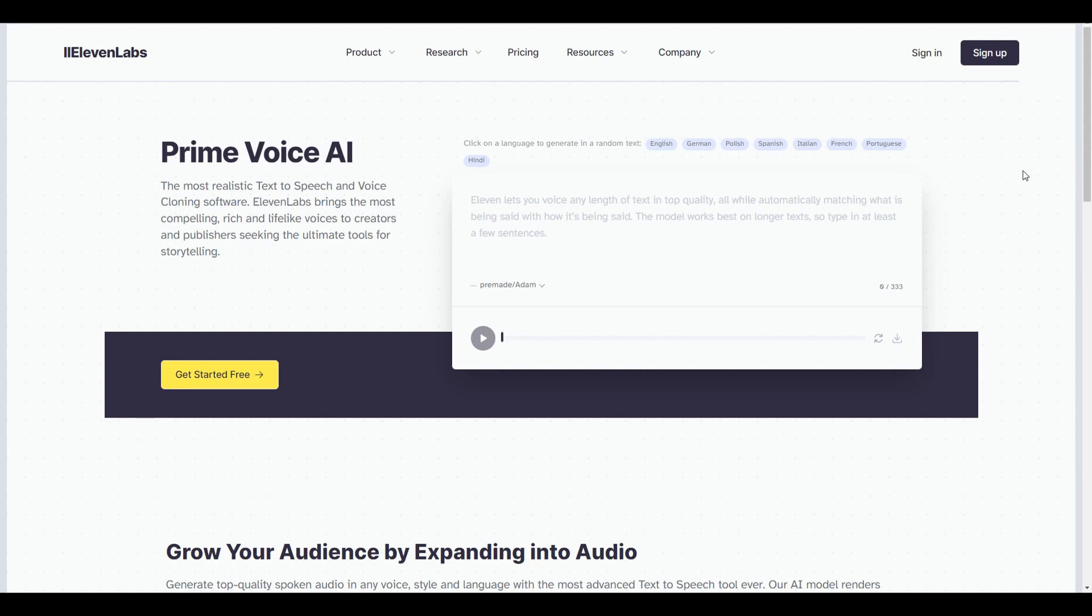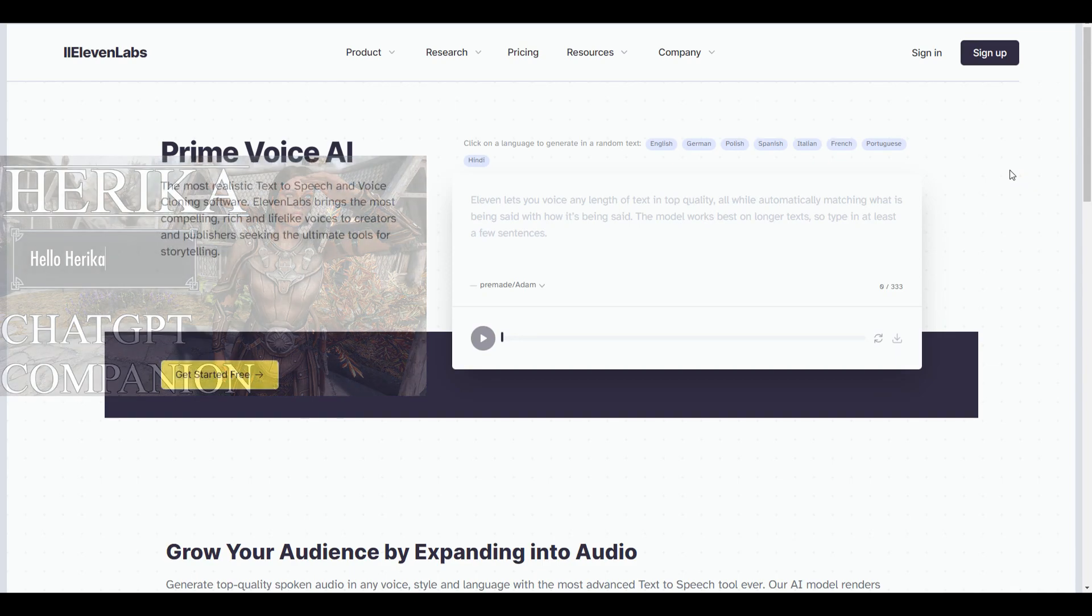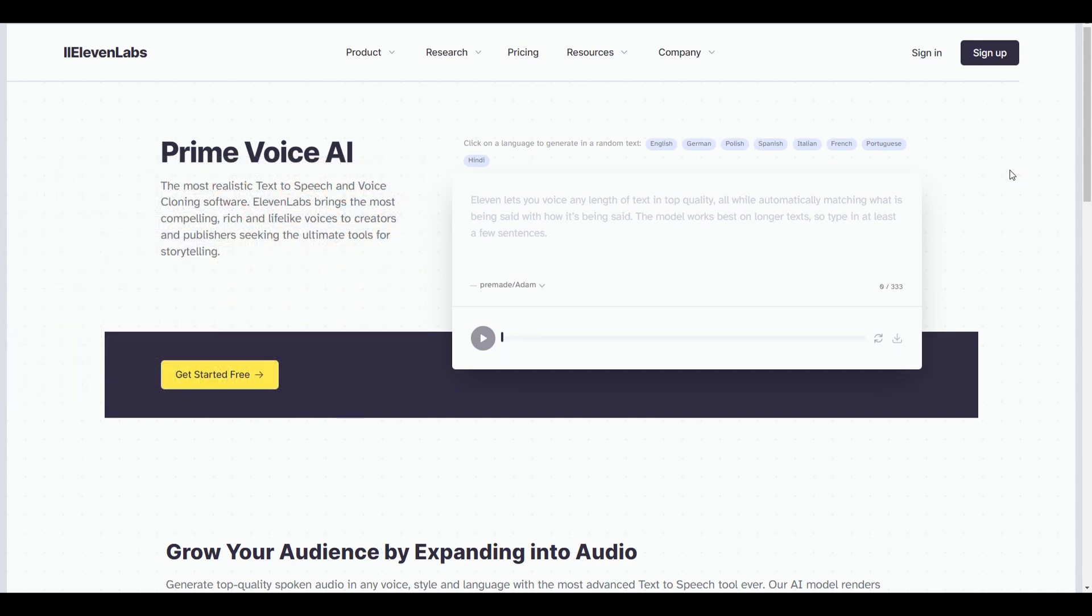Setting up Eleven Labs for the Haruka mod is honestly a pretty simple and straightforward process. The first and main thing you need to do, of course, is create an Eleven Labs account.